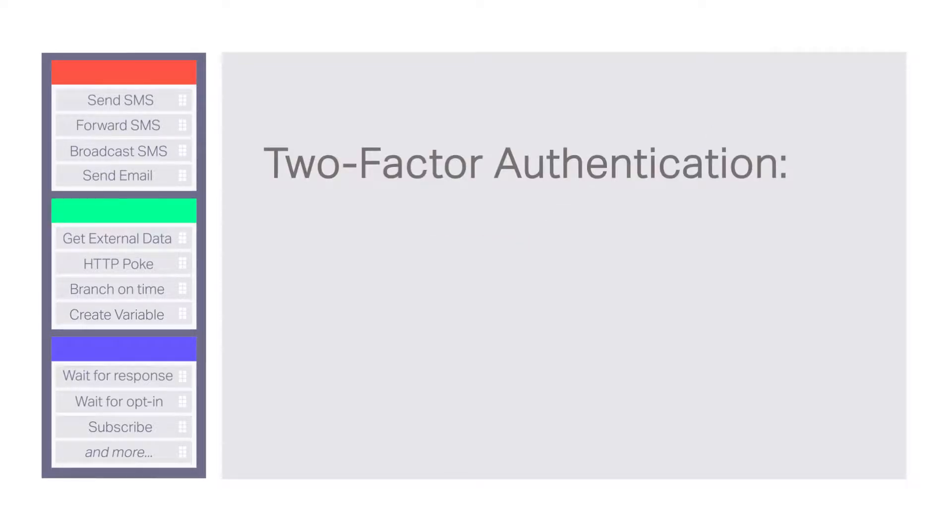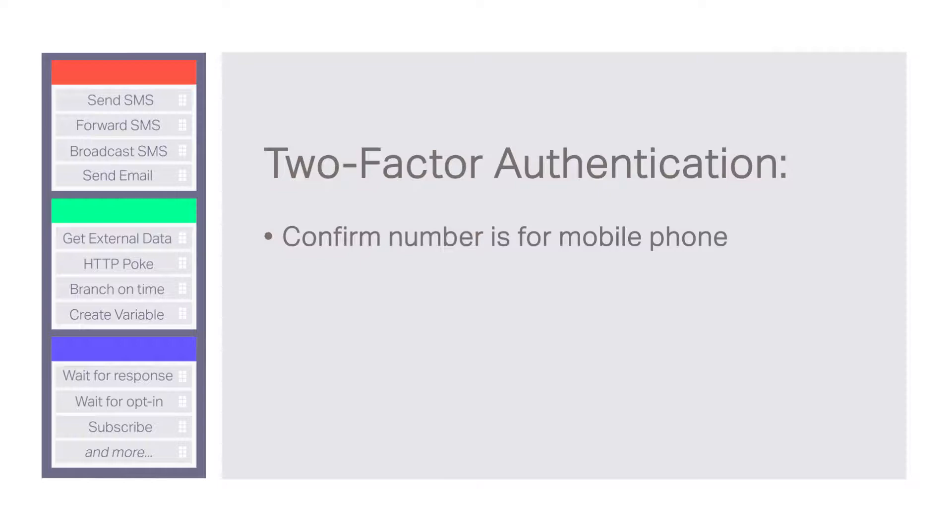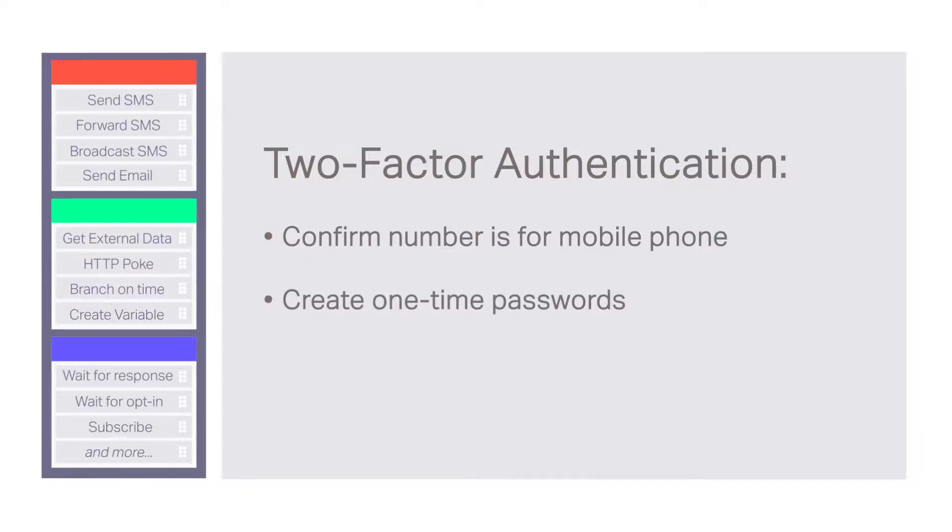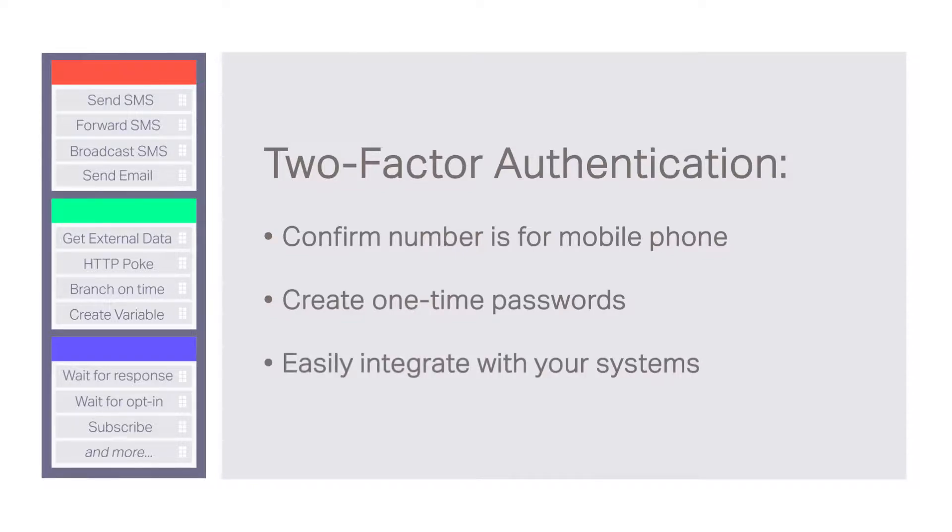This enables you to design a 2FA solution that can confirm a phone number is for a mobile phone, create one-time passwords and define a time to live, and integrate easily with your systems.